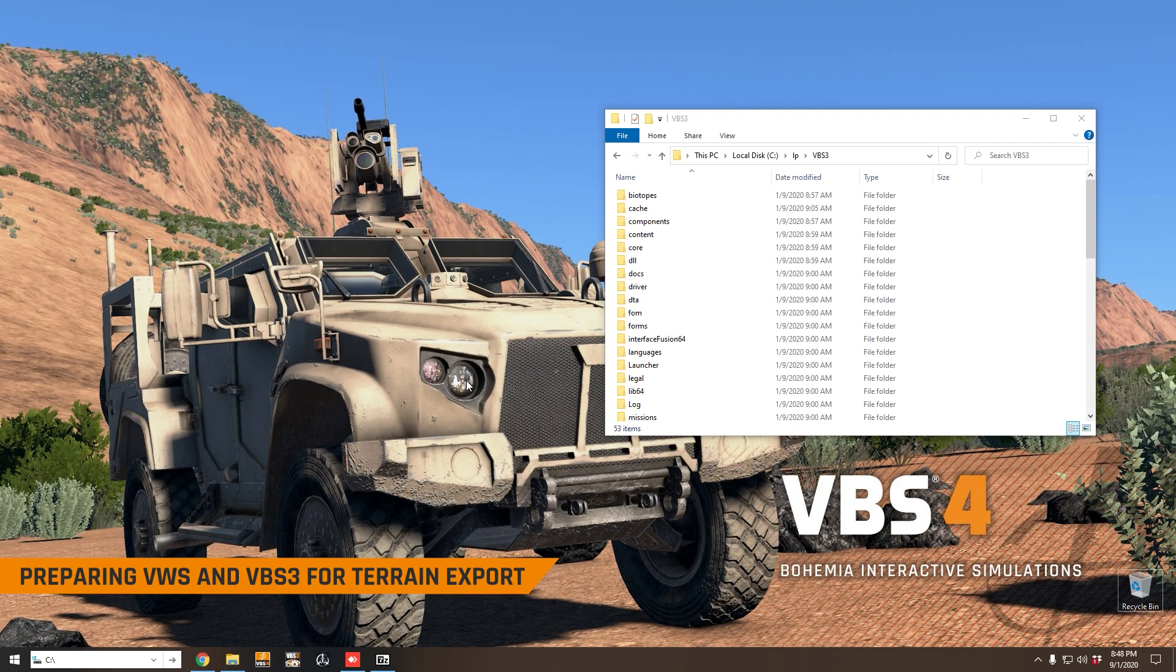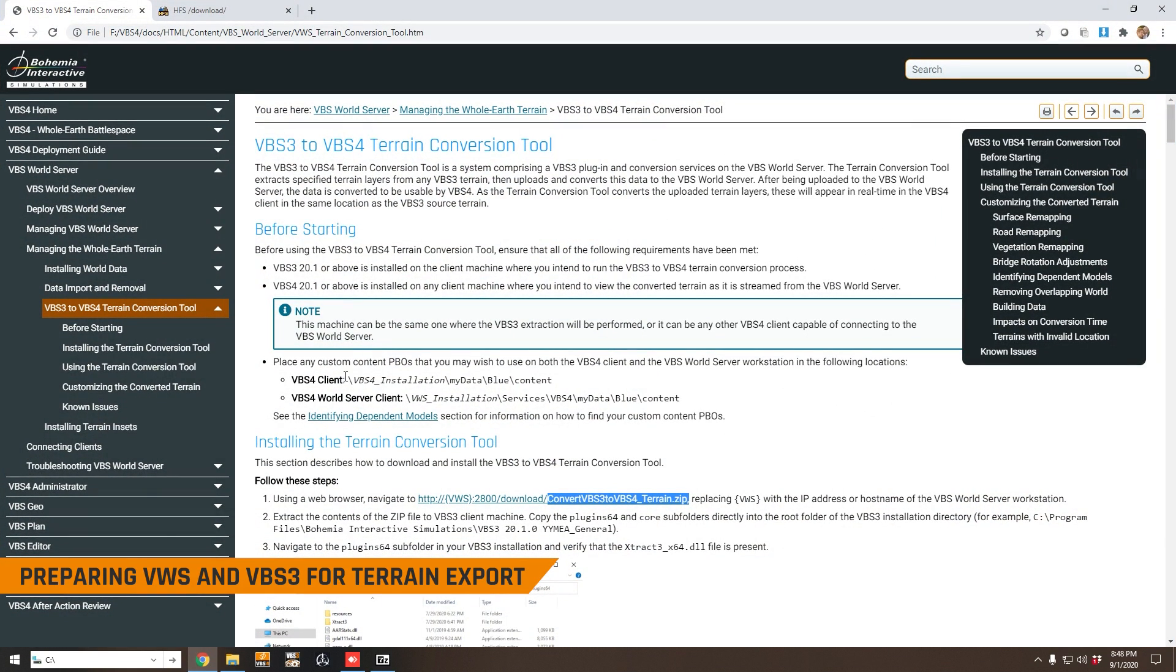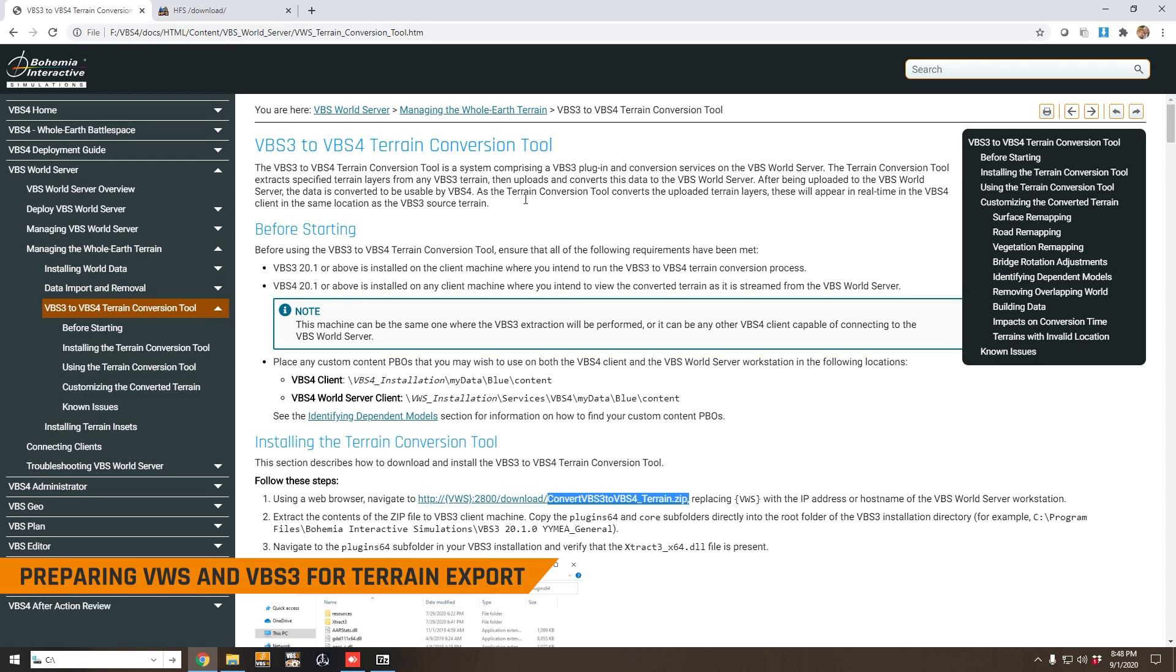The way this works is that you need an instance of the VBS World Server installed on your local area network and obviously you also need an install of VBS3. This process is detailed in the documentation VBS3 to VBS4 terrain conversion tool, and that's what we're going to do in this video, just follow along here in the documentation.